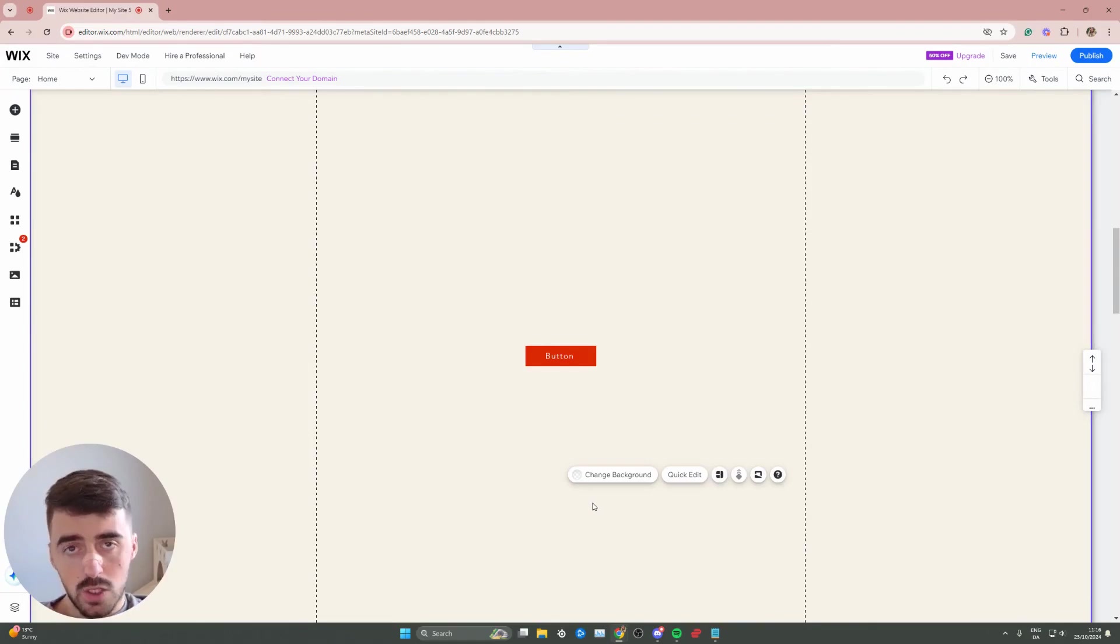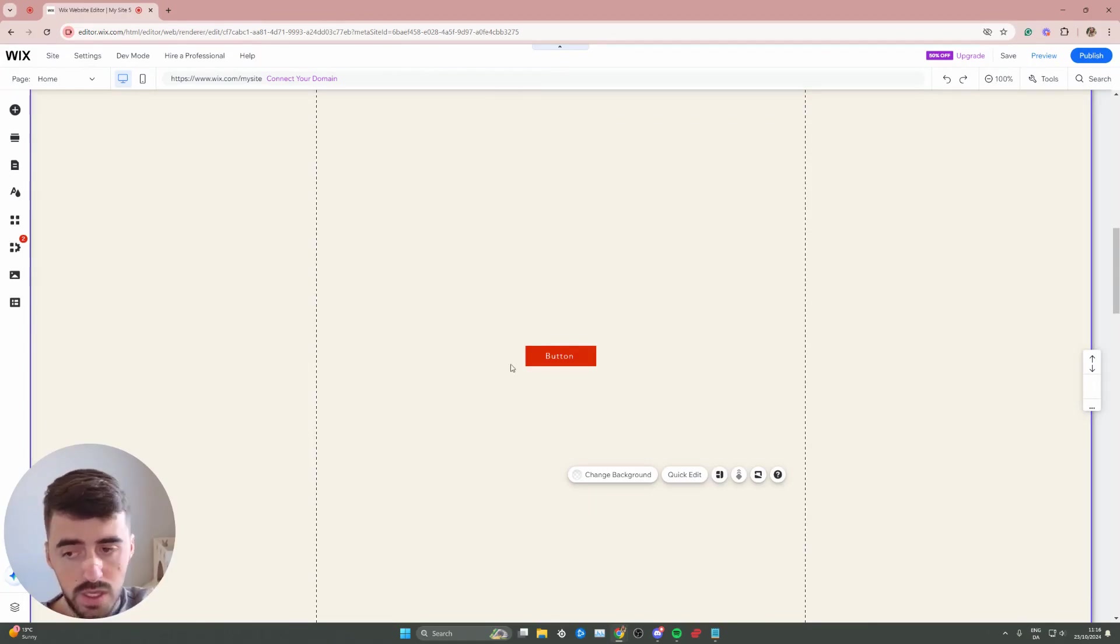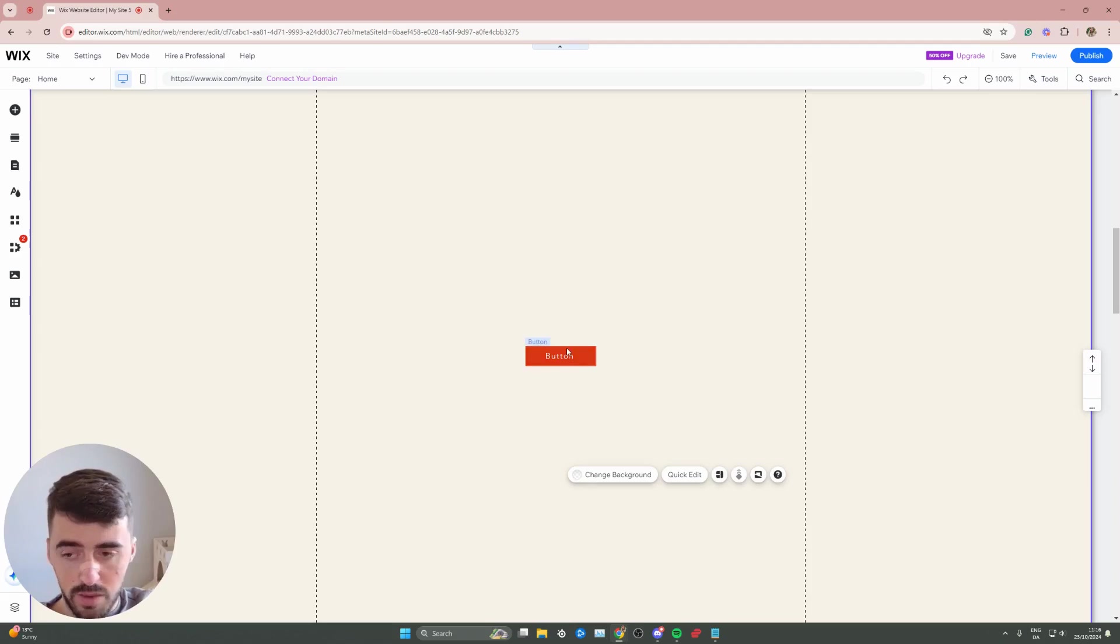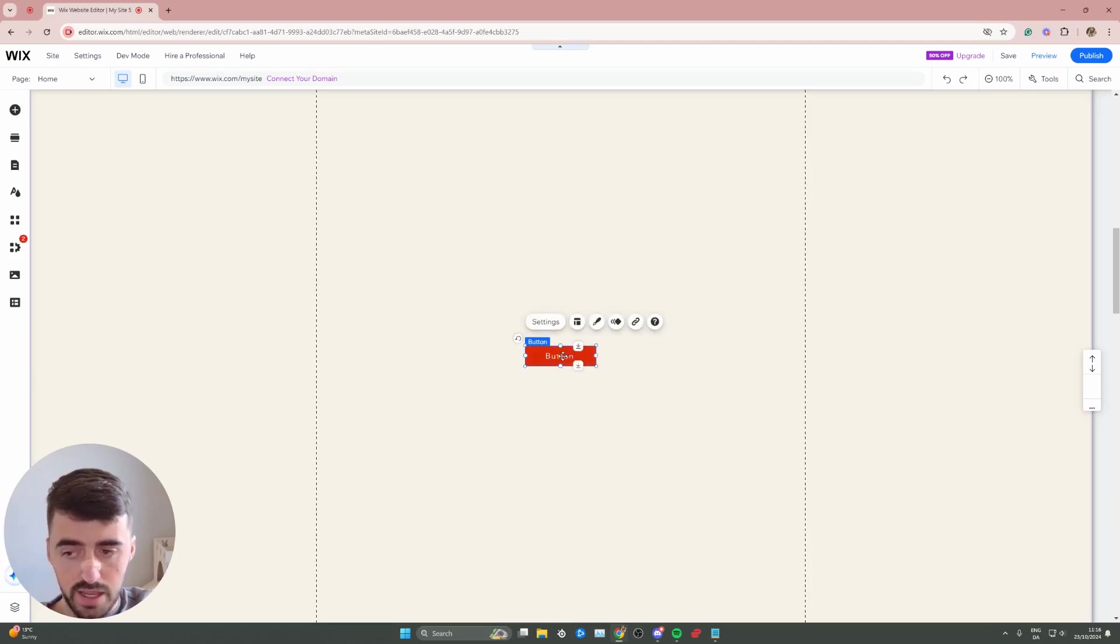The first thing I want you to do is to head over to your Wix editor, and once you're here, I want you to find the button that you want to work with. In my case, I'm going to work with this button right here.